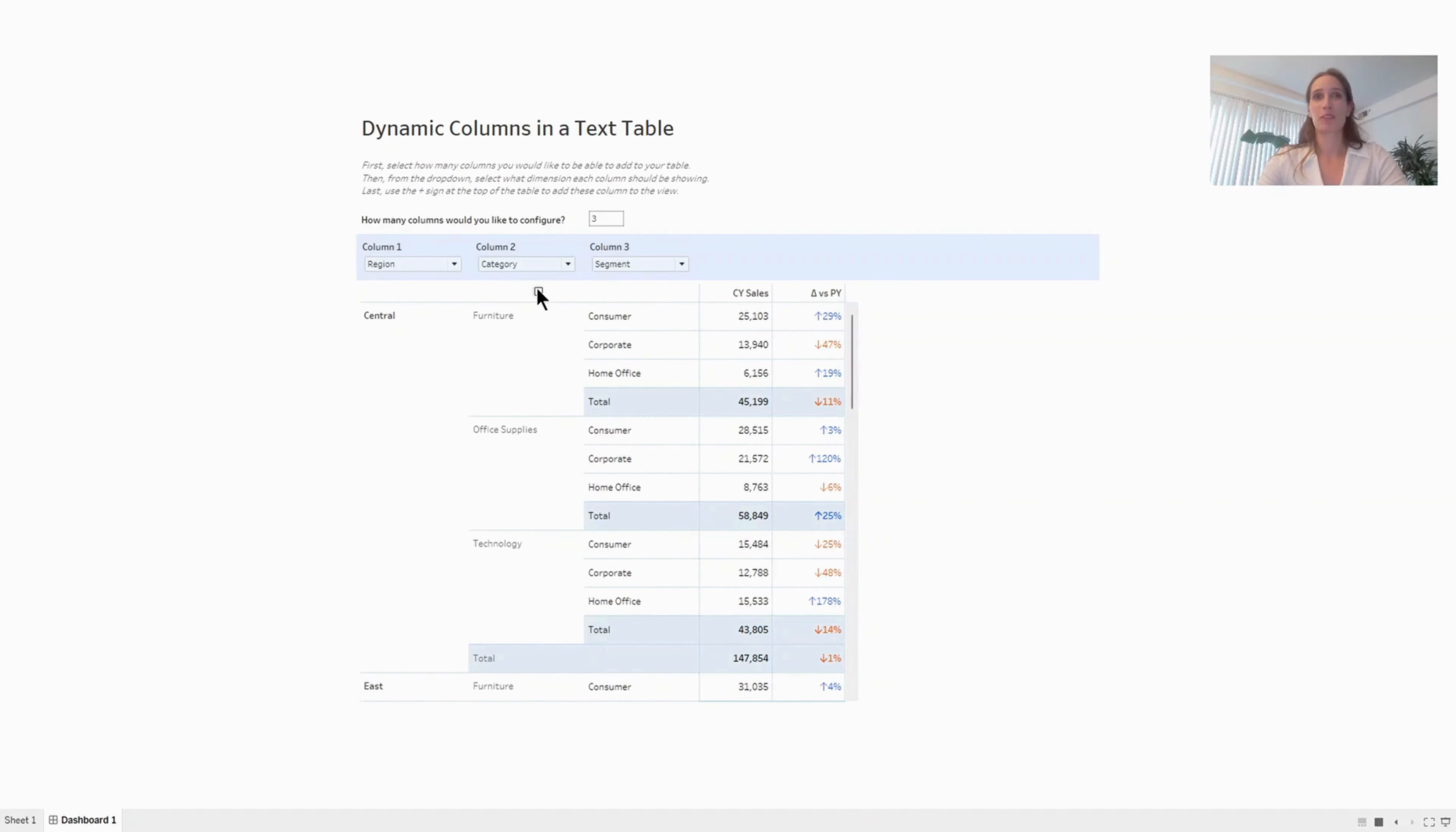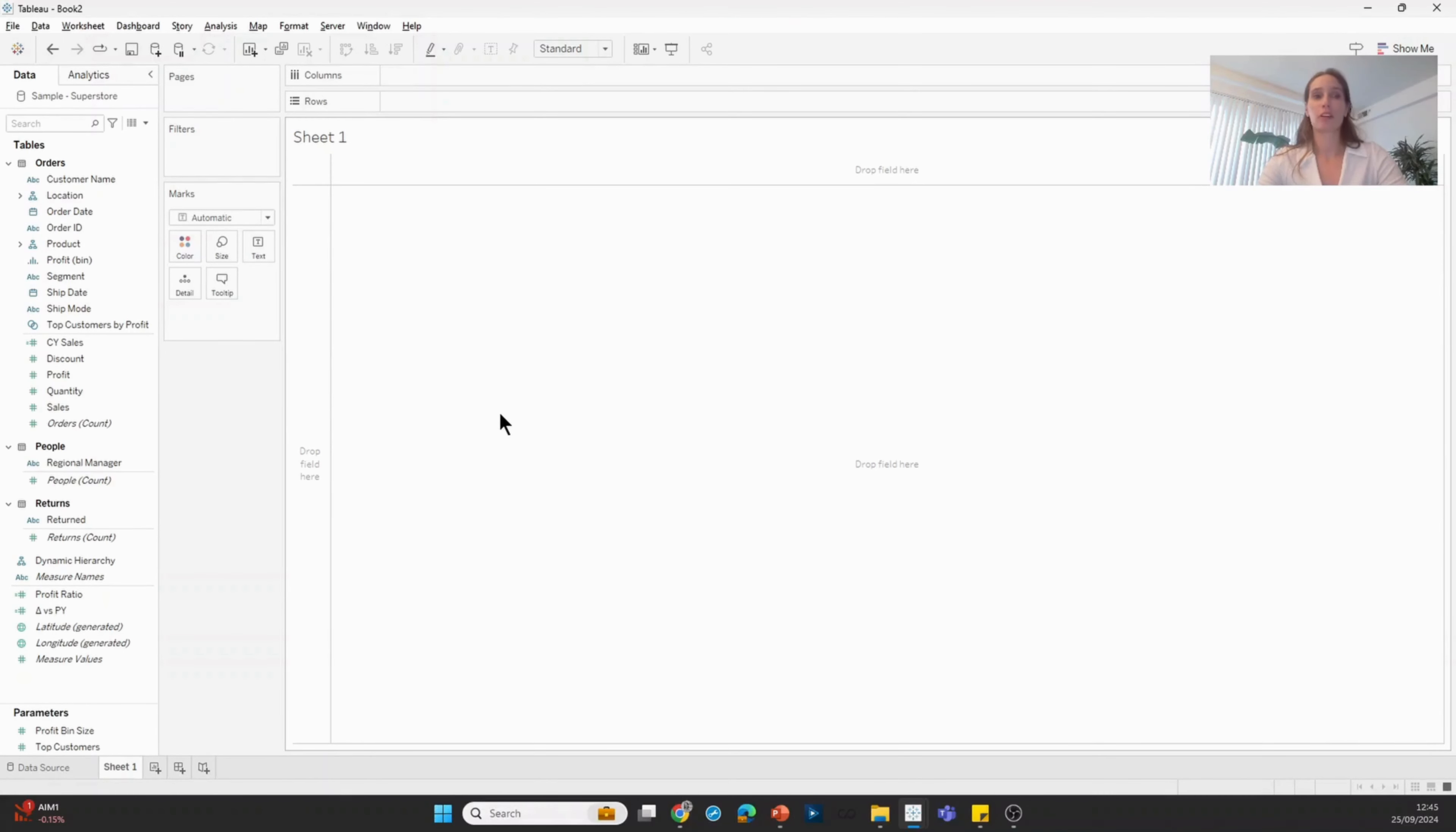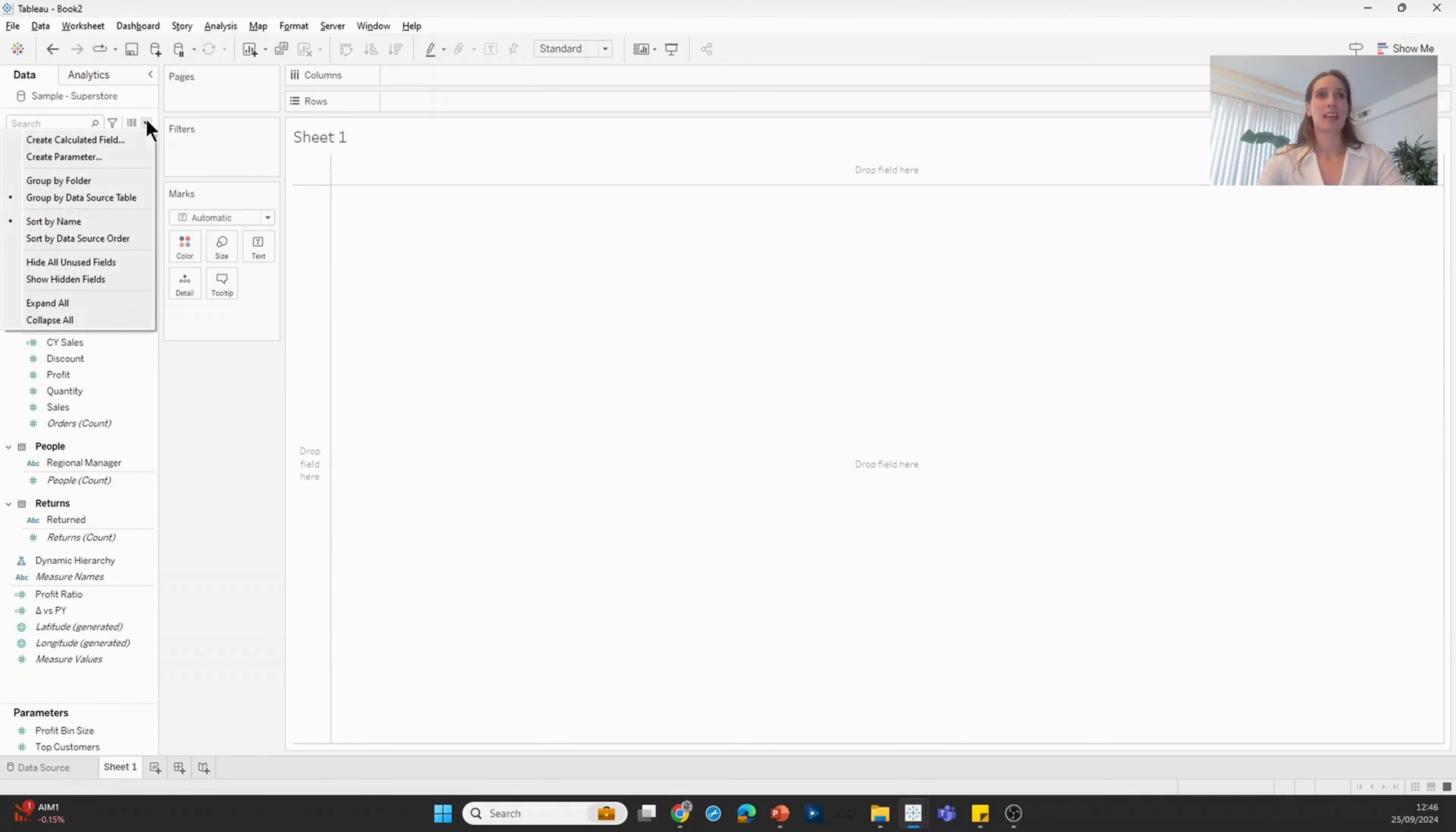So how do we achieve this? In a blank Tableau workbook, I'm going to start by creating my parameter for the first column in the table. I'm going to create a new parameter.